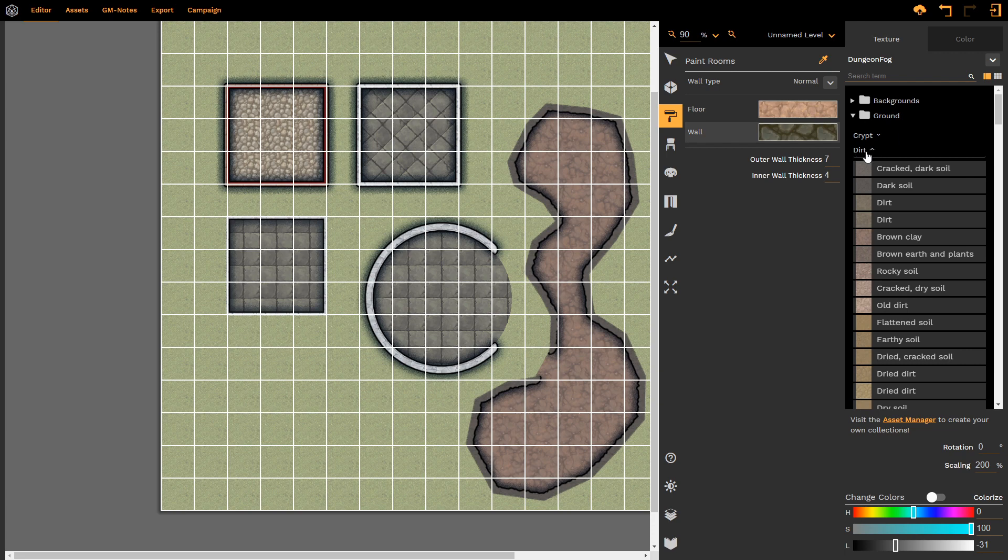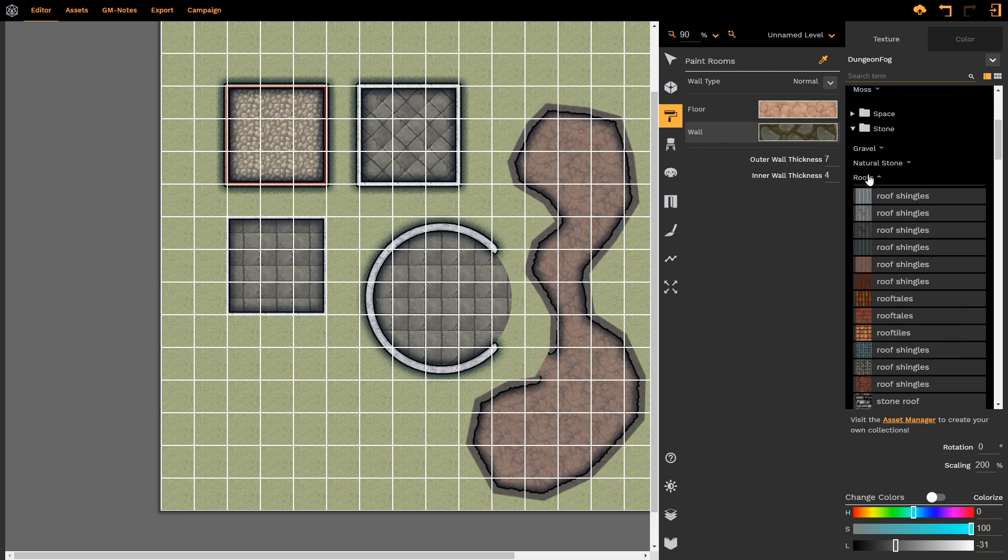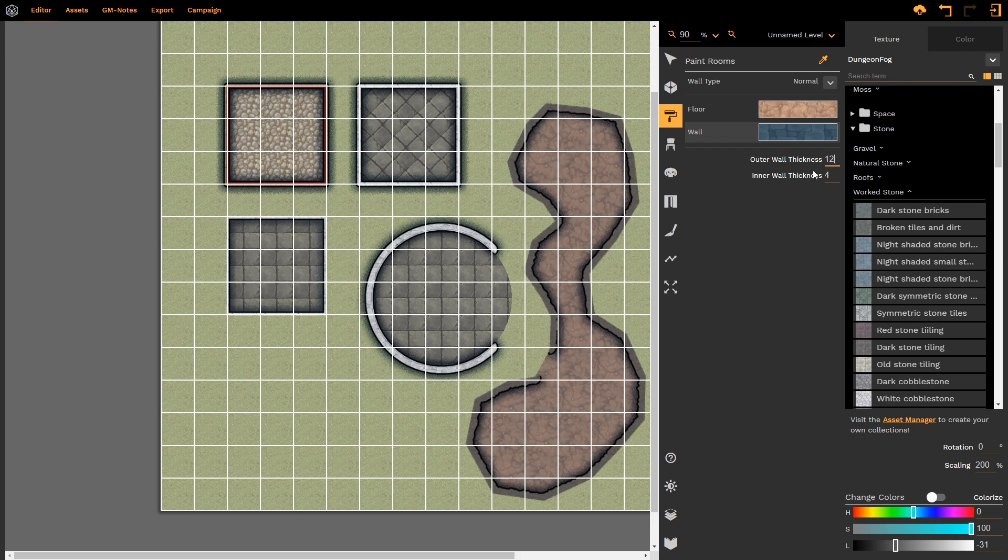Let's change that to something stone-like. Let's make it a blue stone. Let's change the wall type. Let's keep it normal, as a matter of fact, but let's make the outer thickness 12 and the inner thickness 3.